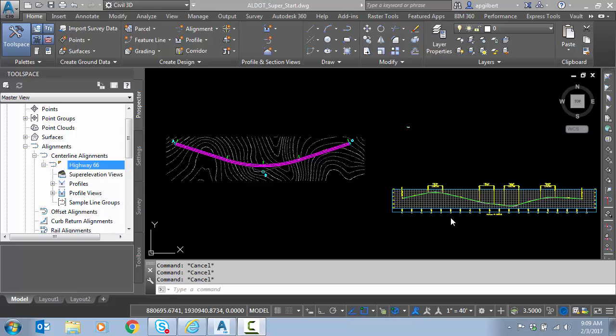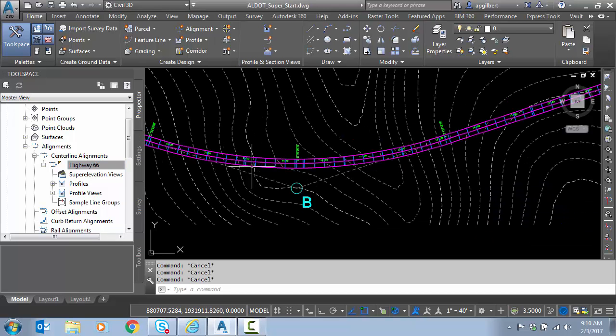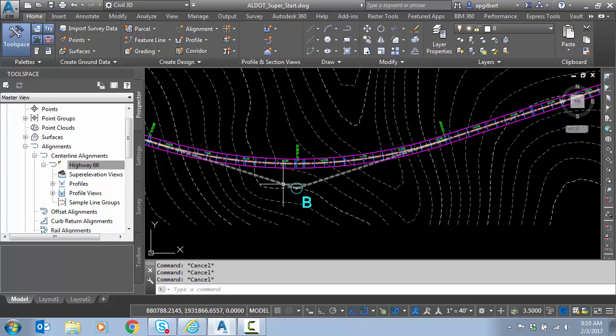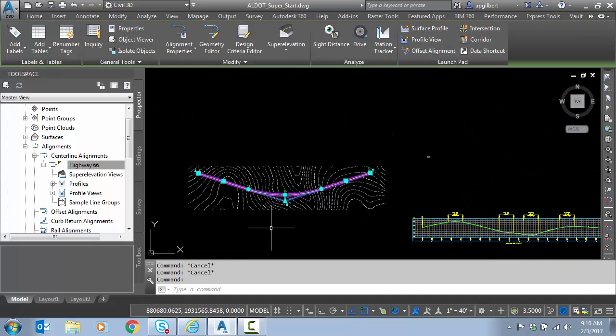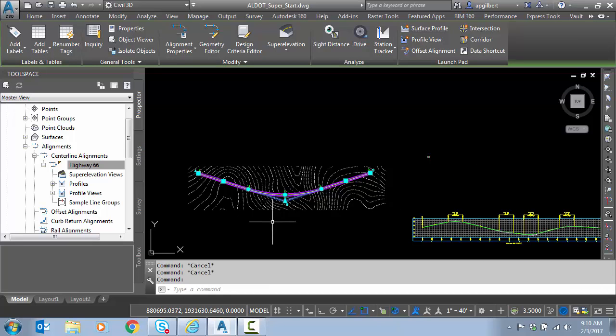So what is required to calculate superelevation in Civil 3D? Well, a horizontal alignment at minimum, and you can see we have that here. I can select it here, you can see my simple horizontal alignment with one curve, no spirals.